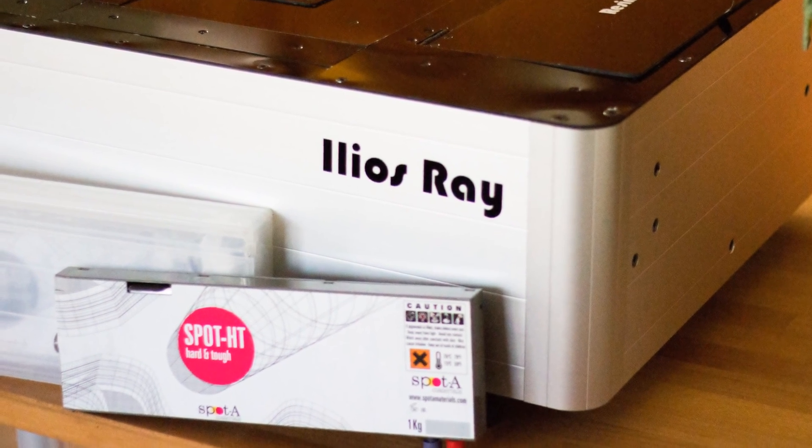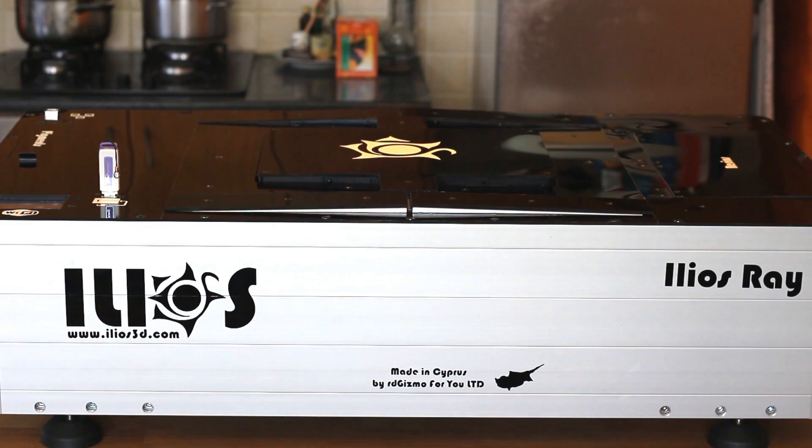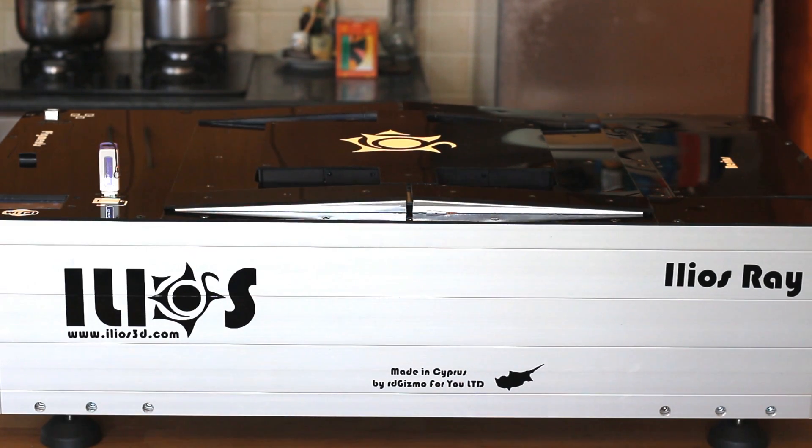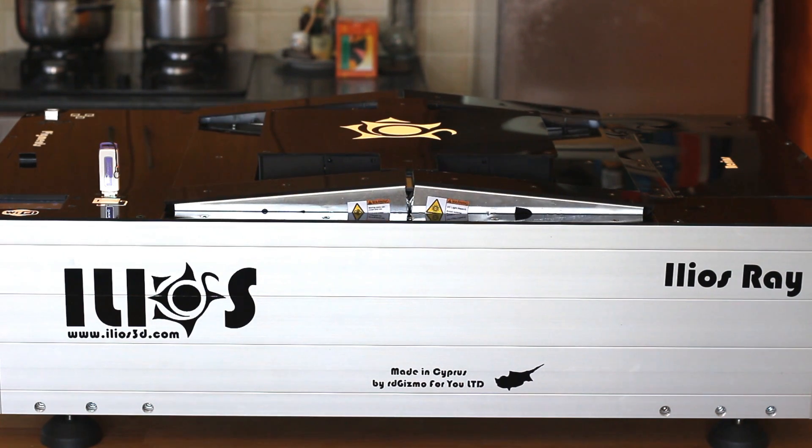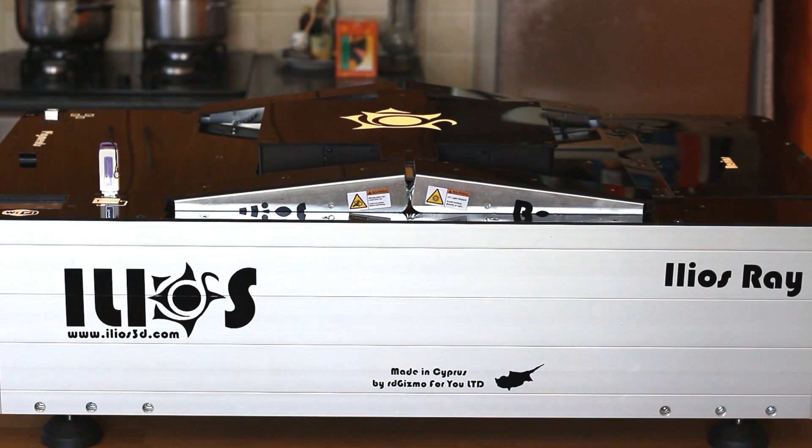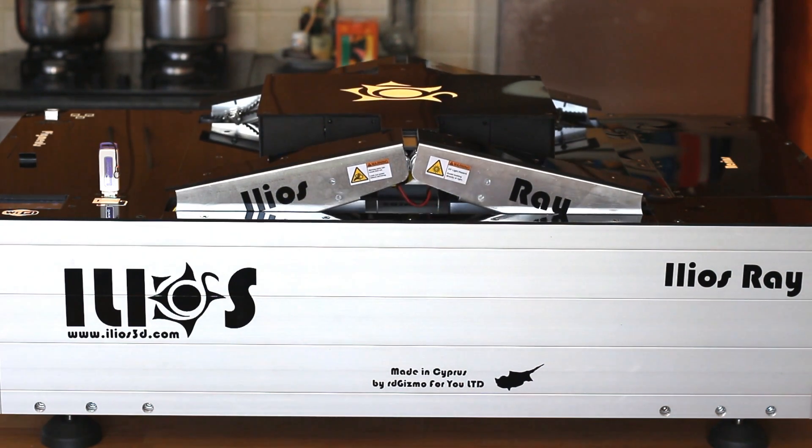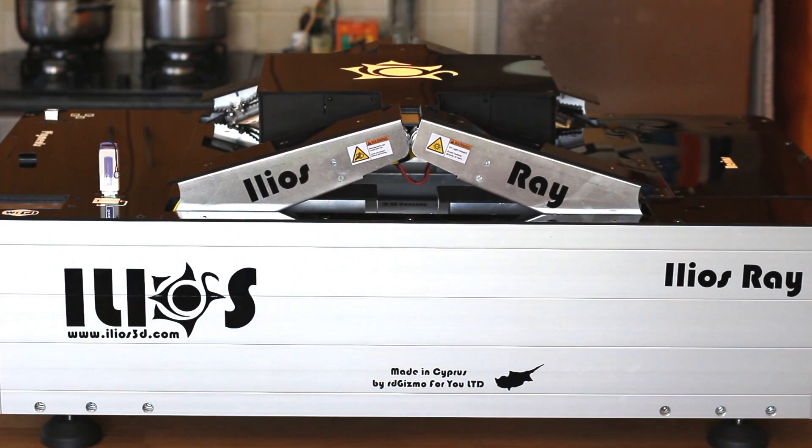Every single part has been selected from precision manufacturers and incorporated into a rigid and completely metallic frame.